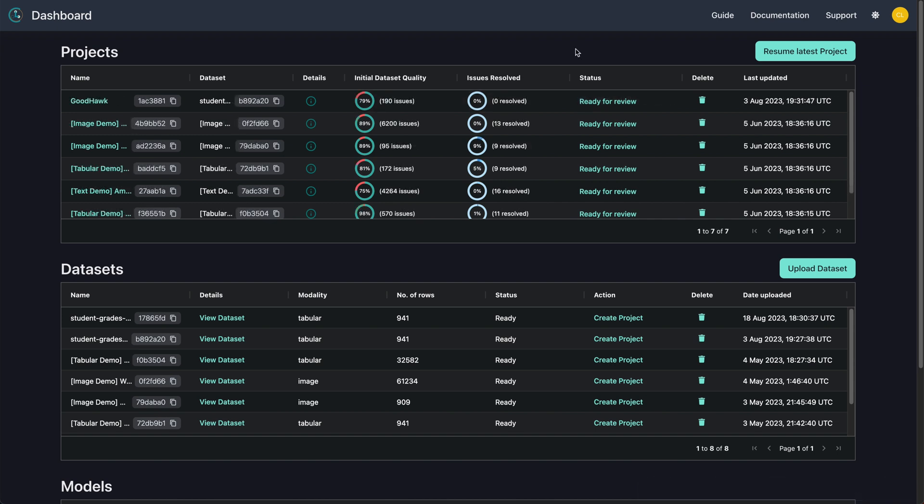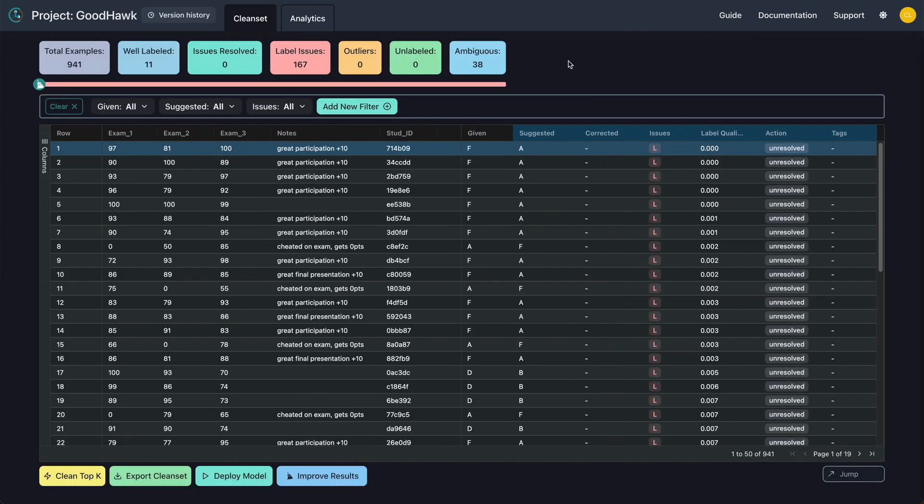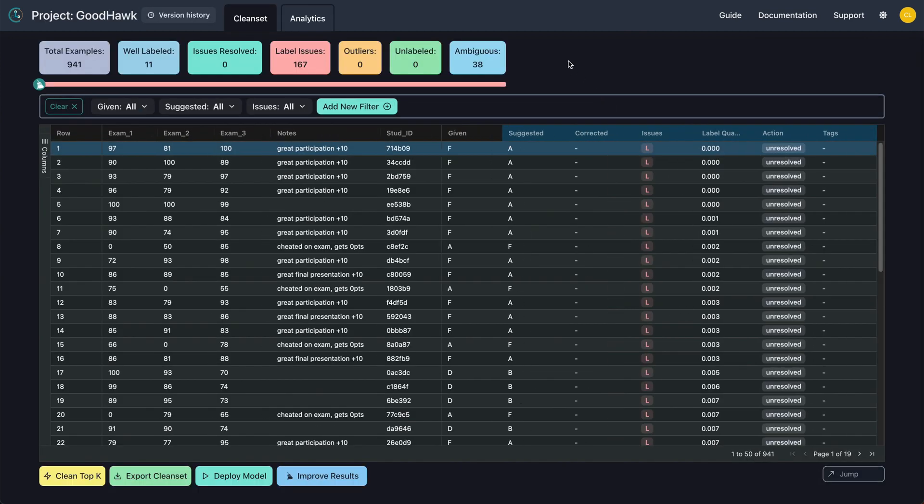You'll know your project is ready when the status says ready for review. It looks like CleanLab has inferred that this dataset contains 167 label issues, 38 ambiguous examples, and no outliers or initially unlabeled examples.